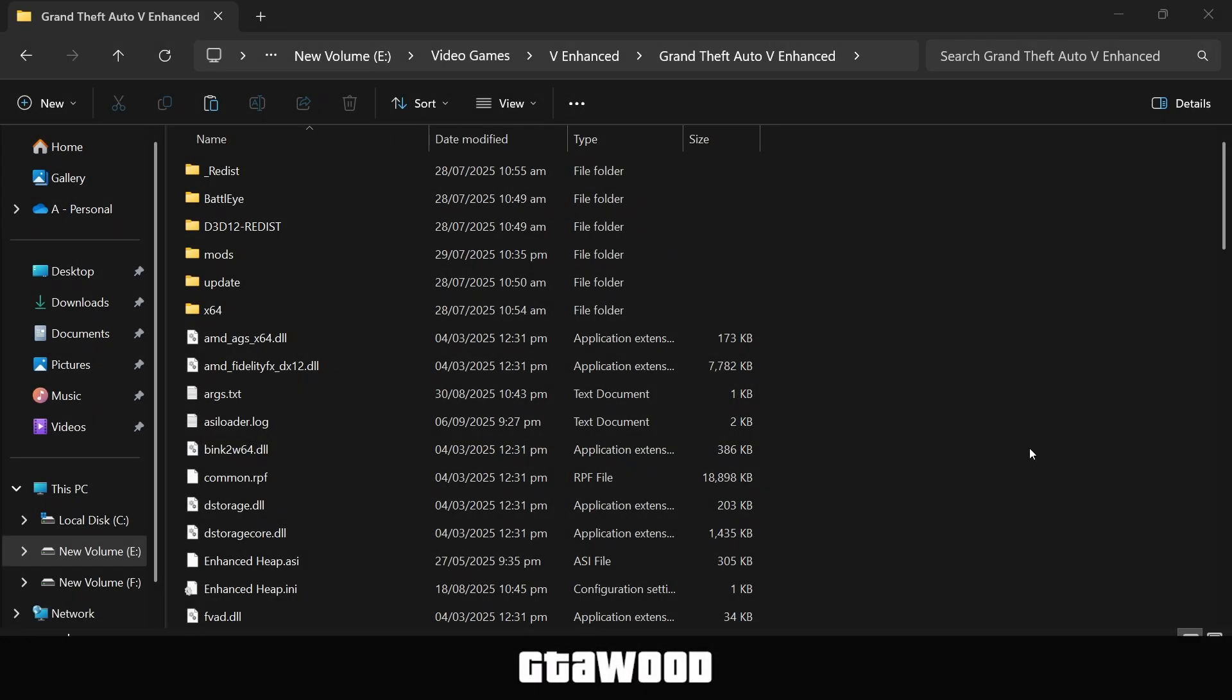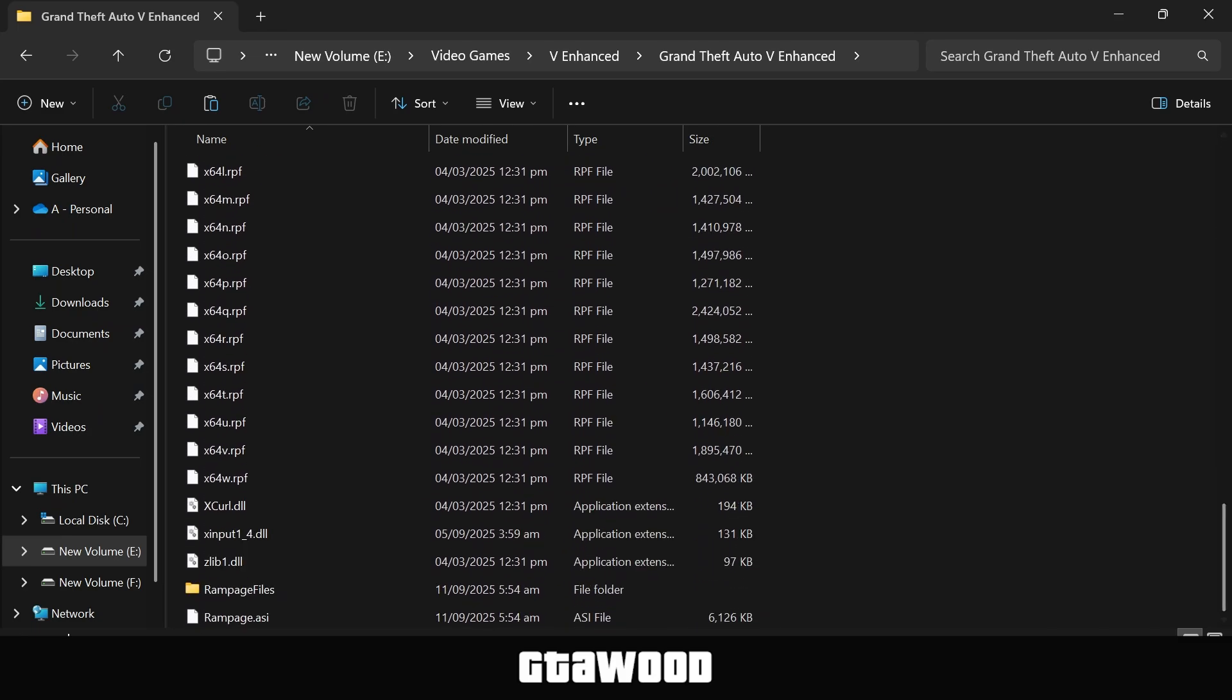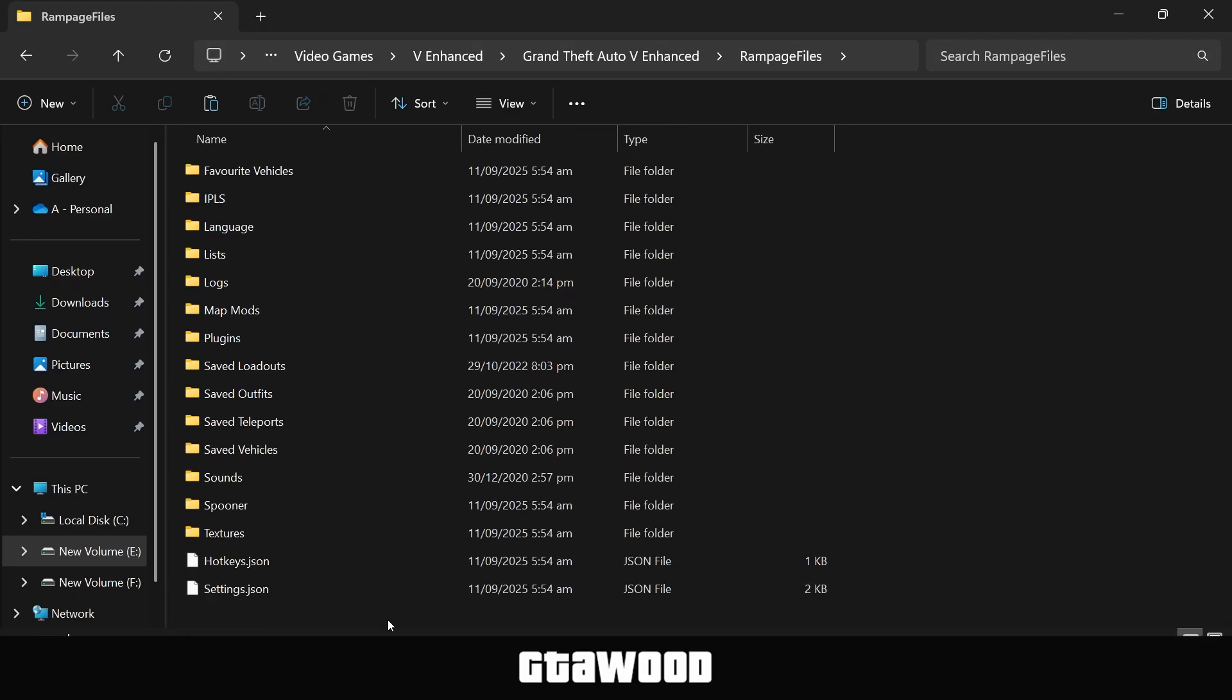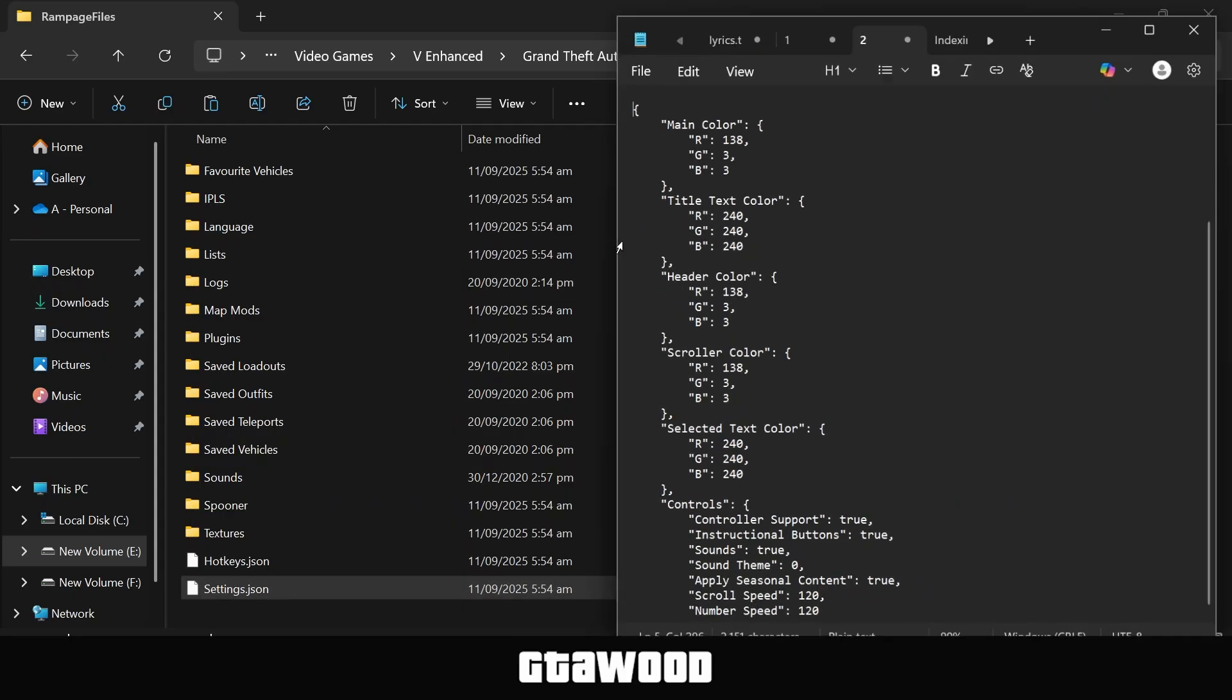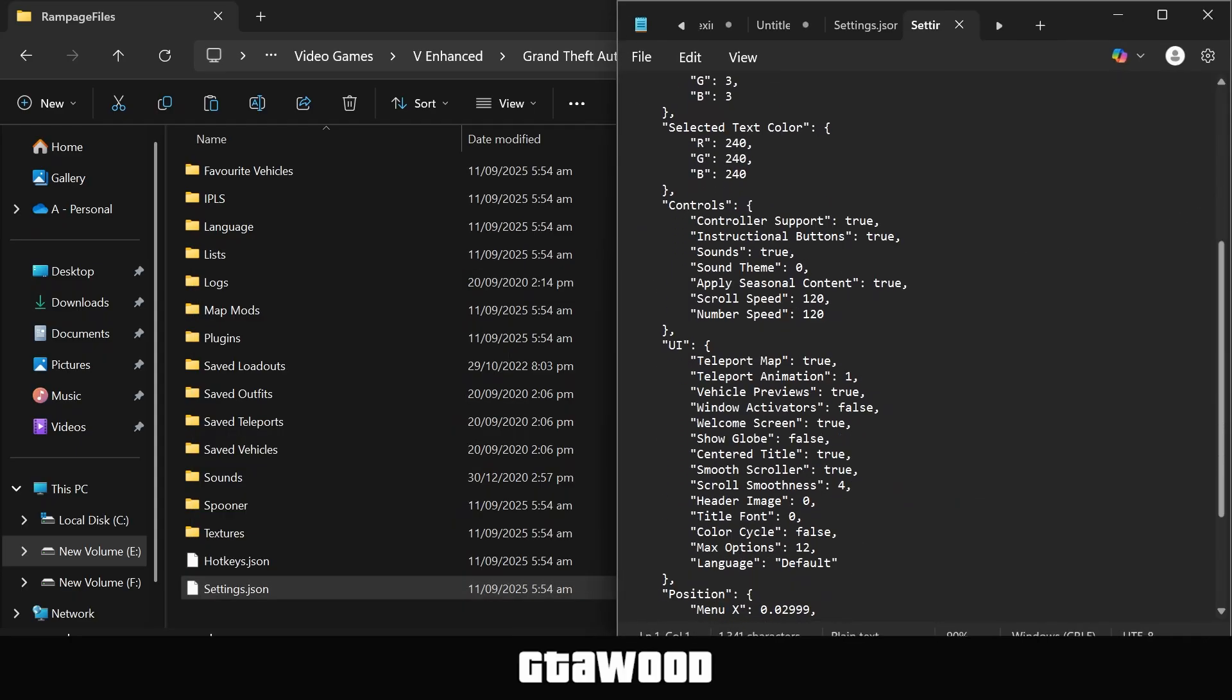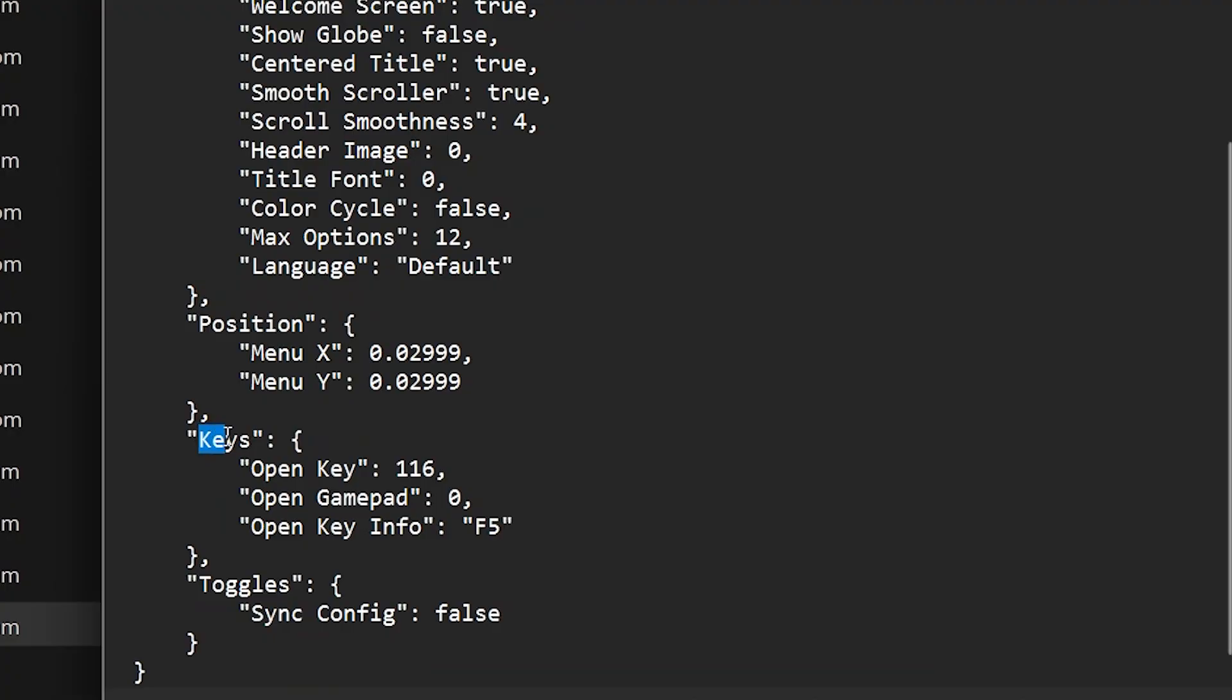First, you need to open your game folder. I will be using the GTA V Enhanced game, but you can also follow the same steps for GTA V Legacy, which is the original game. Once you are here in the folder, you need to scroll down and look for this Rampage Trainer folder. Once you find this folder, open it up, and you should have this very last settings file. Open this file using Notepad. Once Notepad is opened, we will scroll down to the bottom of it, and you need to look for this Keys section of code.